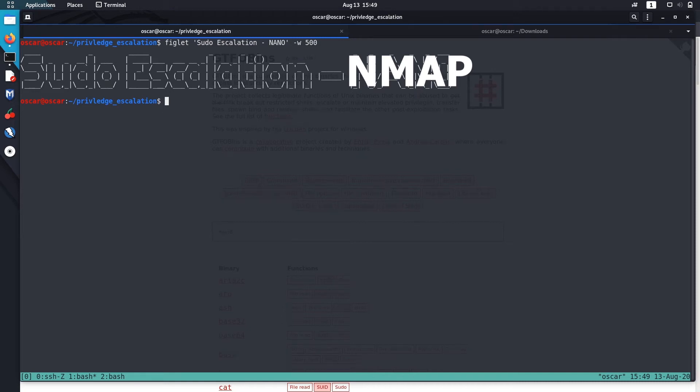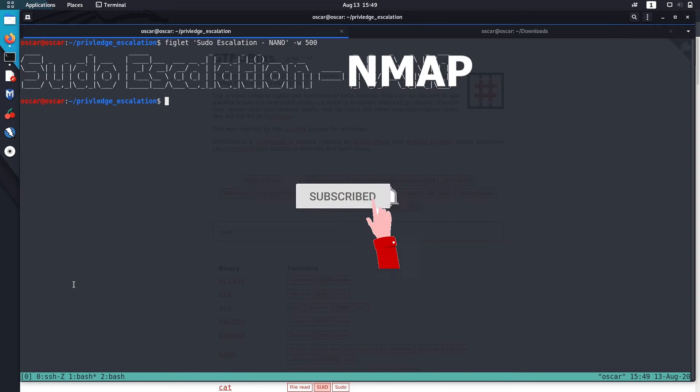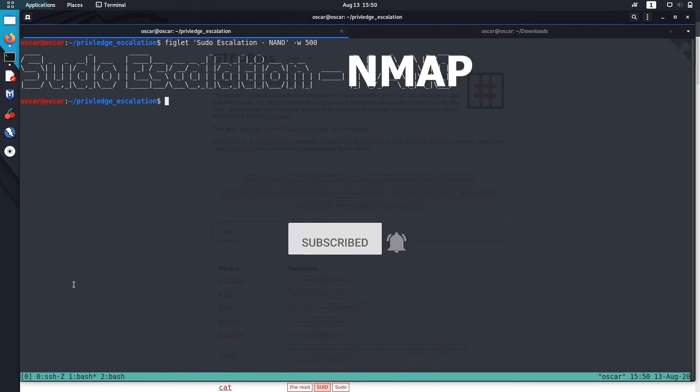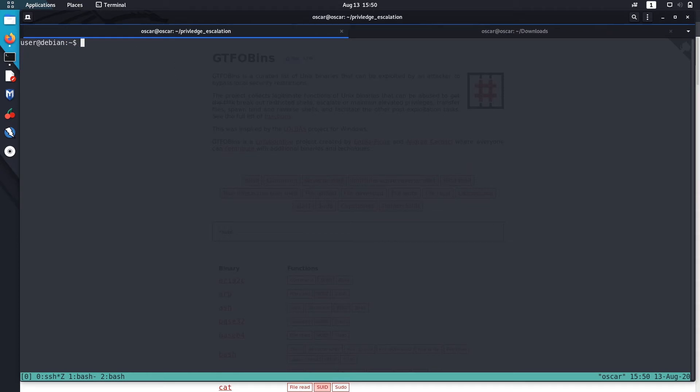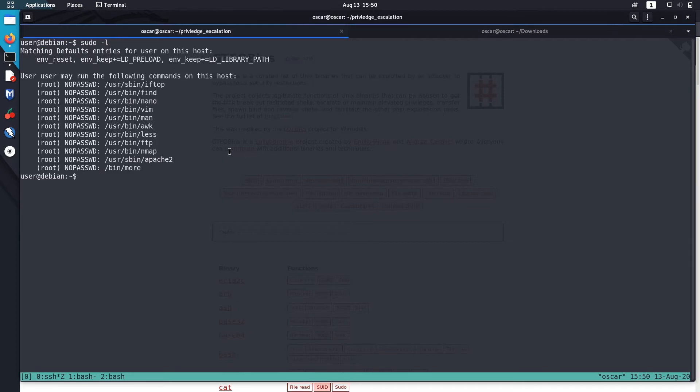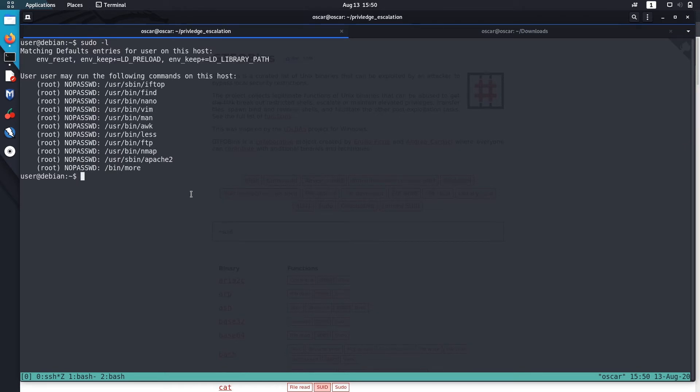Hello guys, welcome. In this video I'll show you how to escalate privileges in a Linux system using Nmap that is running with sudo rights. Nmap is a popular network scanning tool which is installed in most Linux systems. During enumeration in this box, I found out that Nmap is running with sudo privileges. There are two methods to escalate privilege using Nmap.